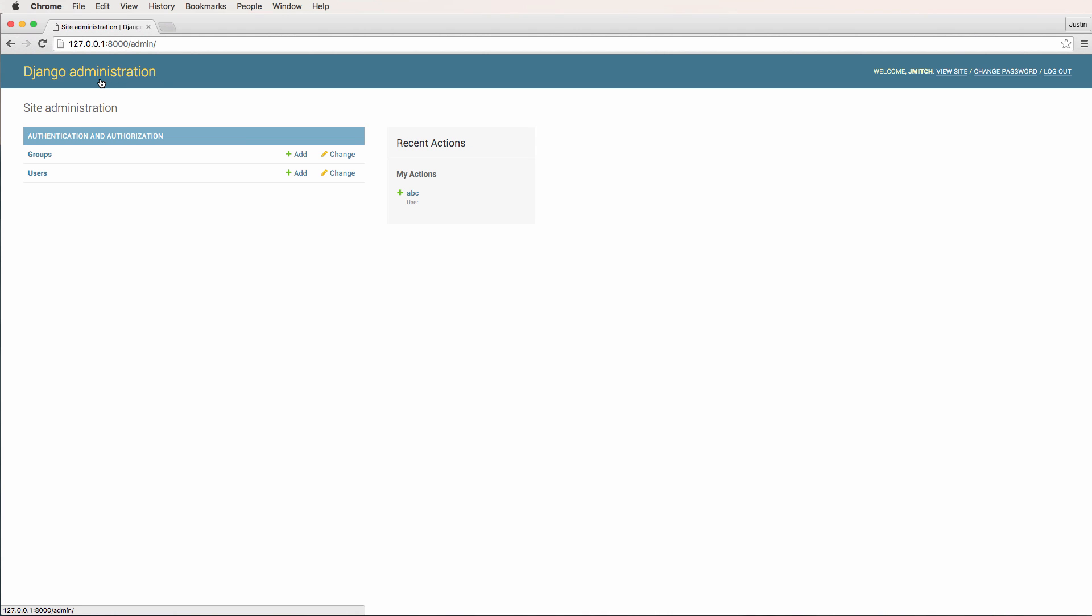Now, something to note about the Django administration is this is for your staff. It's not for your users. You don't want to have your end users doing it. You want to have maybe 10 people on your staff at the most, maybe like a hundred. But if you're starting to get a lot of staff members using this all the time, you should build your own custom solution.